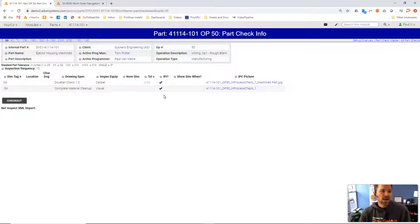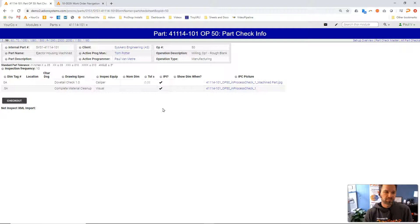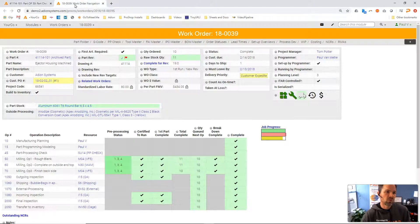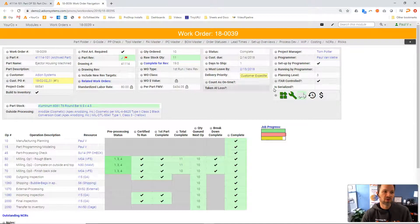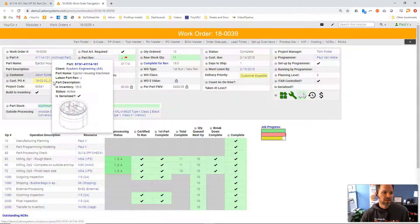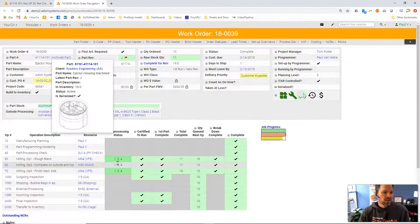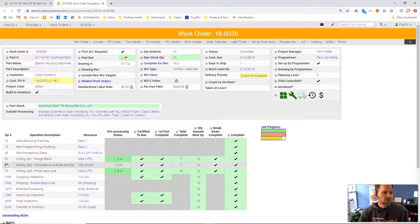Once you have the inspection plan and then we have a work order. So here we're jumping over to a work order for the same exact part number. So there's that part we were just looking at. If we go into an operation here...